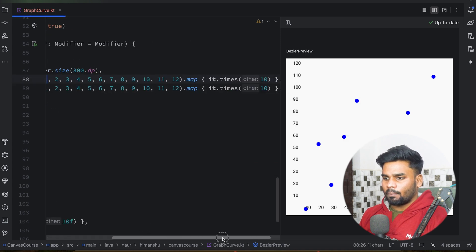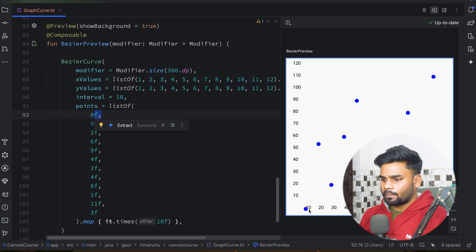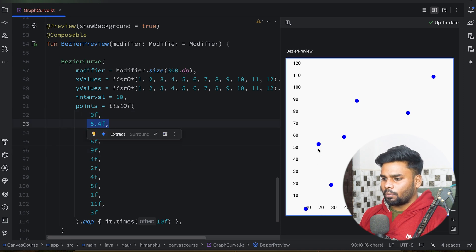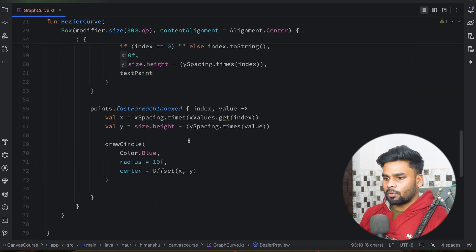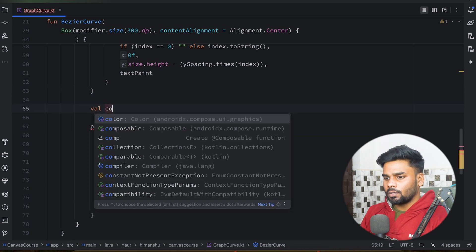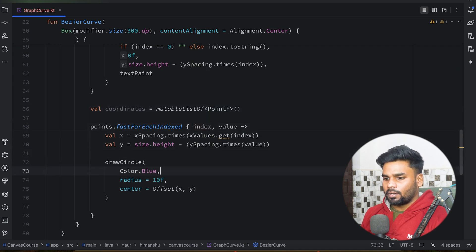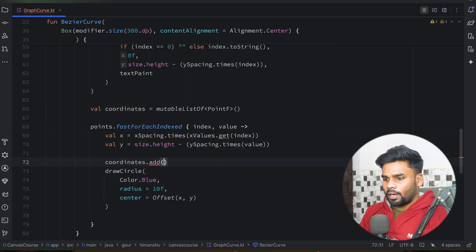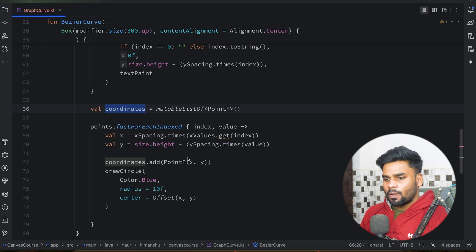Opening the preview: we have x and y values. For example 1 comma 1 multiplied by 10 becomes 10 comma 10, and the value at that position is zero. Second point 5 4 gives 20 comma 20 which is 54. Now I'm going to store these coordinates in a mutableListOf type PointF. PointF stores two coordinates x and y. I use coordinate.add(PointF(x, y)).